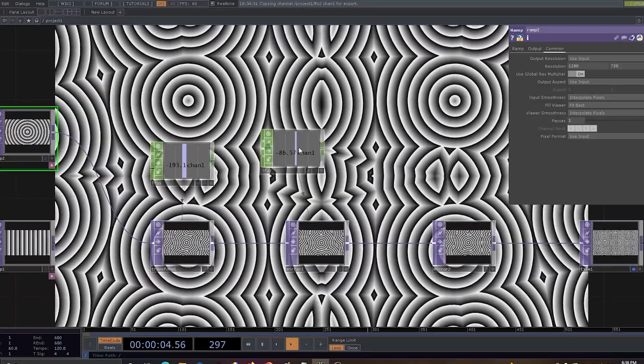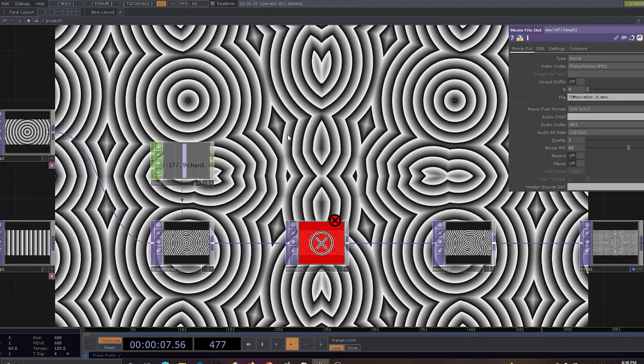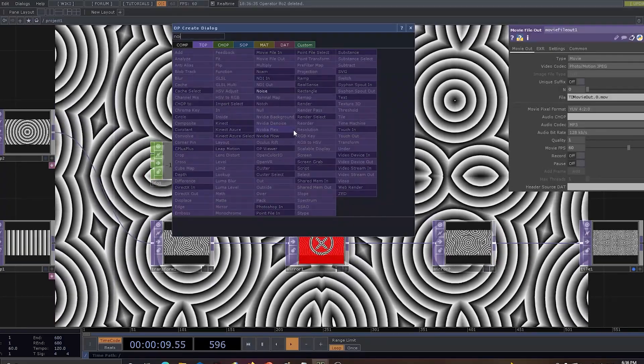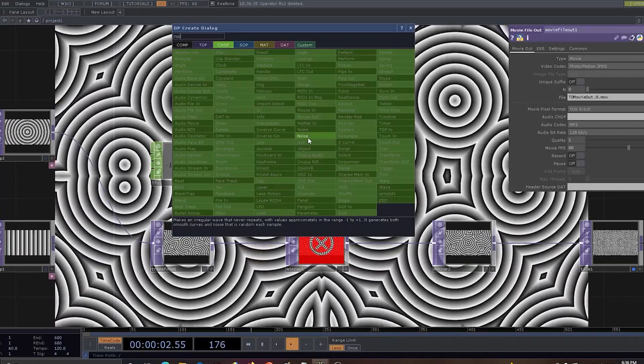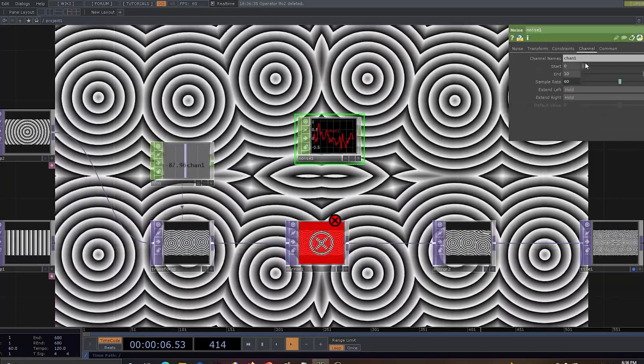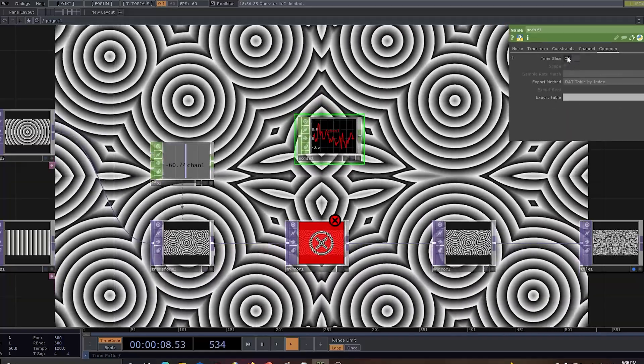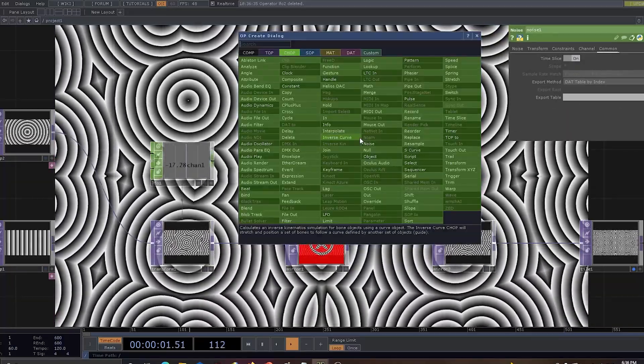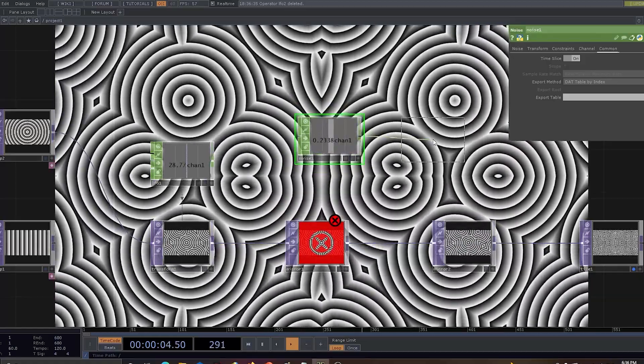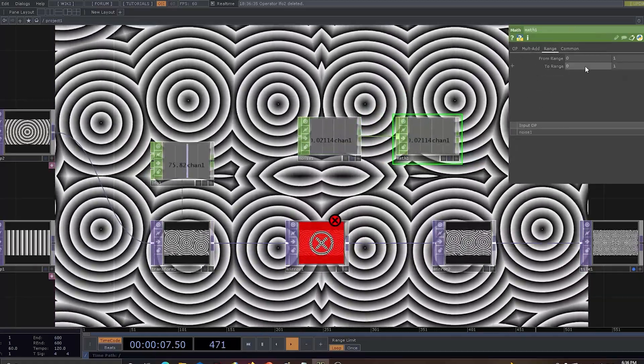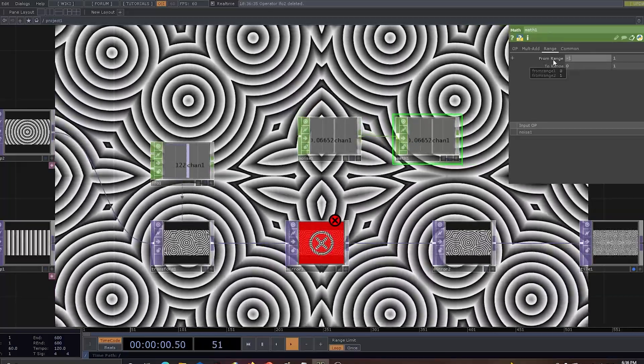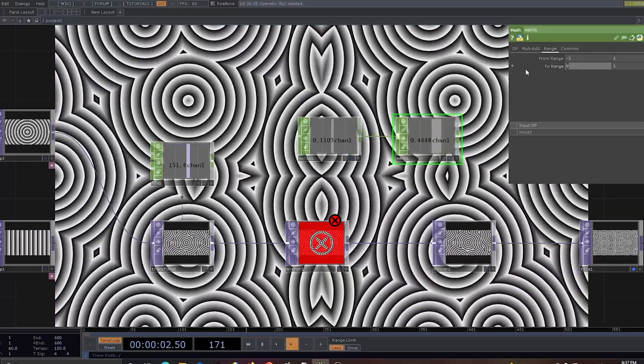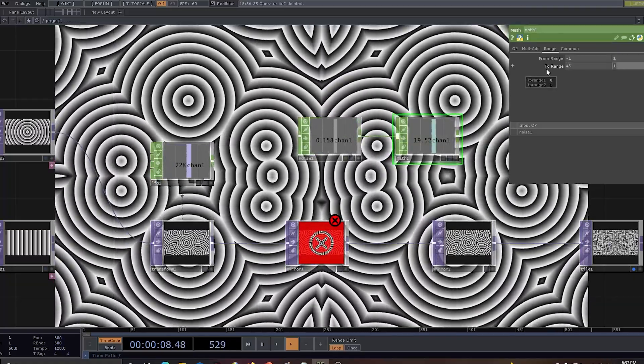Now instead of using LFO let's use noise and let's see how well we can have the variable in. So I'll be using time slice and I'll be using math to have some better values. My math range will be from minus 1 to 0, so I'll make it as 45 to 60.